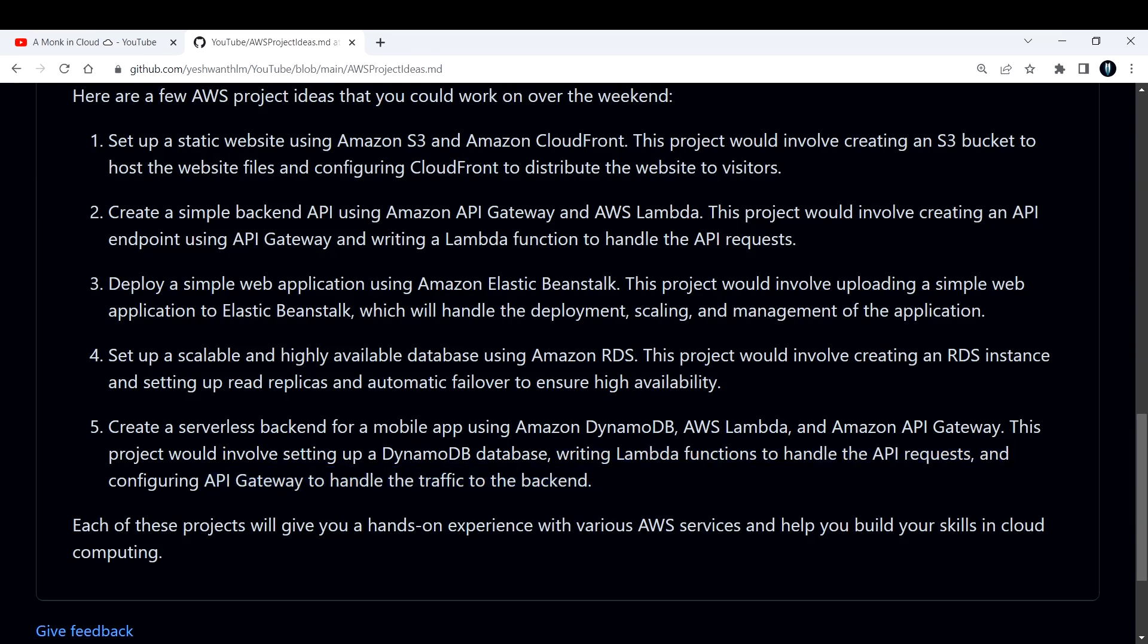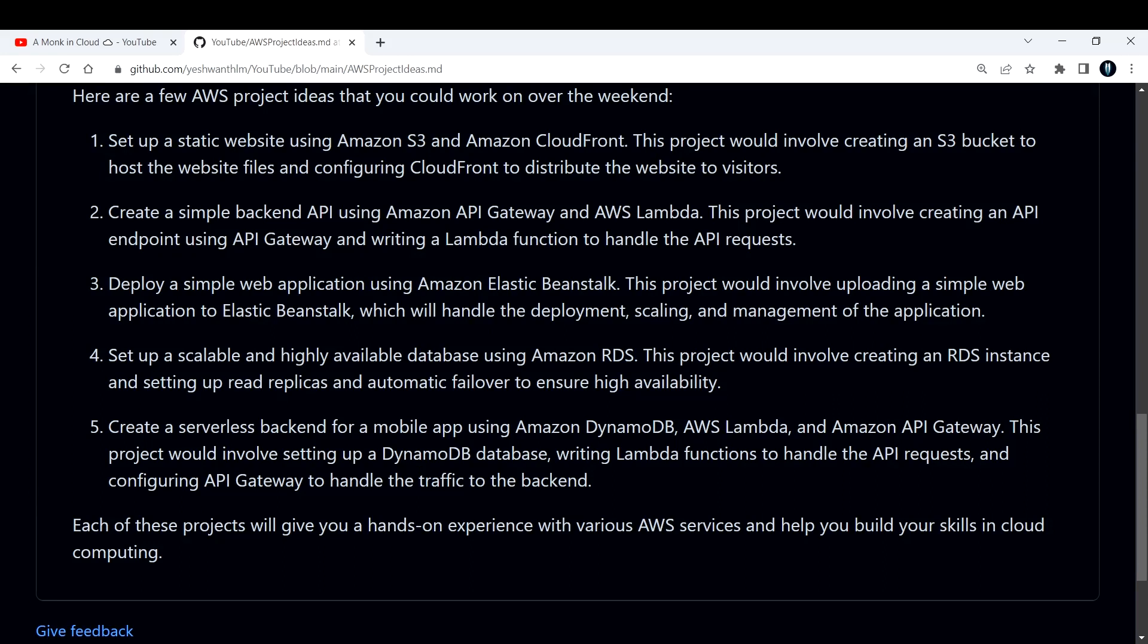If you have any other projects that you want me to try out or you want other community people to try out, drop them in the comment section so that we can also learn along the way. Each of these projects will give you hands-on experience with various AWS services and help you build your skills in cloud computing. Getting a certification is not at all encouraged right now because people are looking for real world examples or hands-on experience.